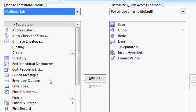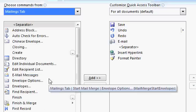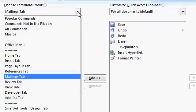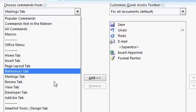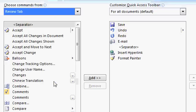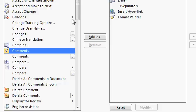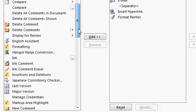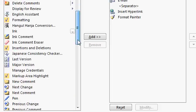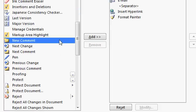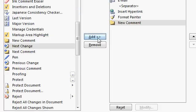The Mailings tab. I use Insert Comment a lot, so maybe I'll come over here and go to the Review tab and find, here's my comments. Scroll down, and there's New Comment. I'll add that. I use Comments a lot.